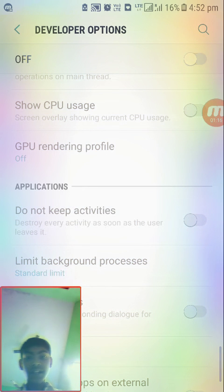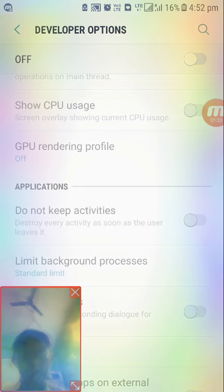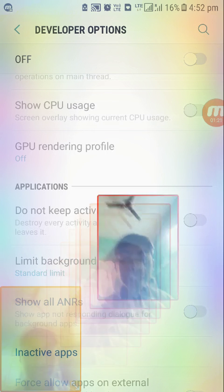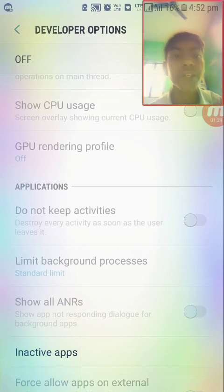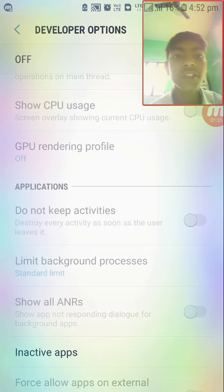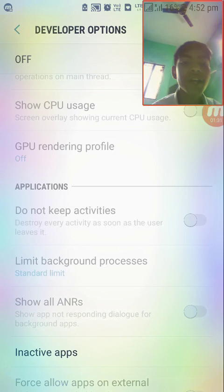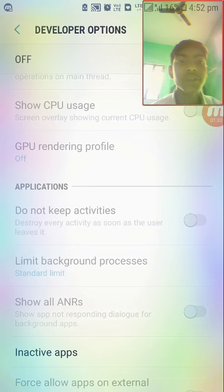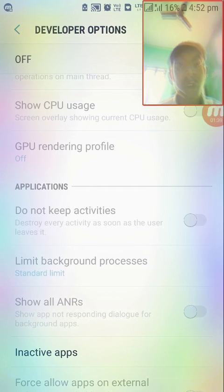That's it guys, you'll be ready to go. I'll also suggest some apps — you can get them from APK Mirror, not the Play Store. Download Game Launcher and Game Tuner.